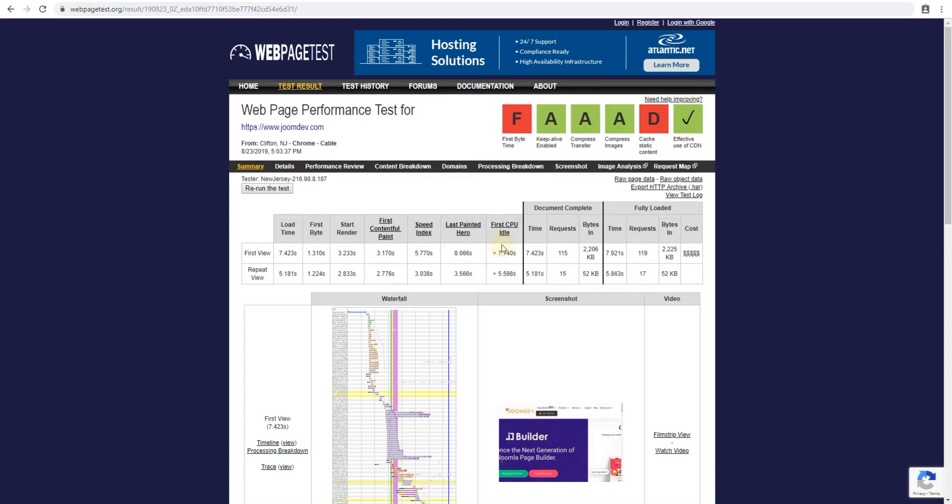So when your first byte time is low, remember to make sure you have a good web hosting and not a lot of extensions if I may. So only keep the extensions and plugins you need on your website.